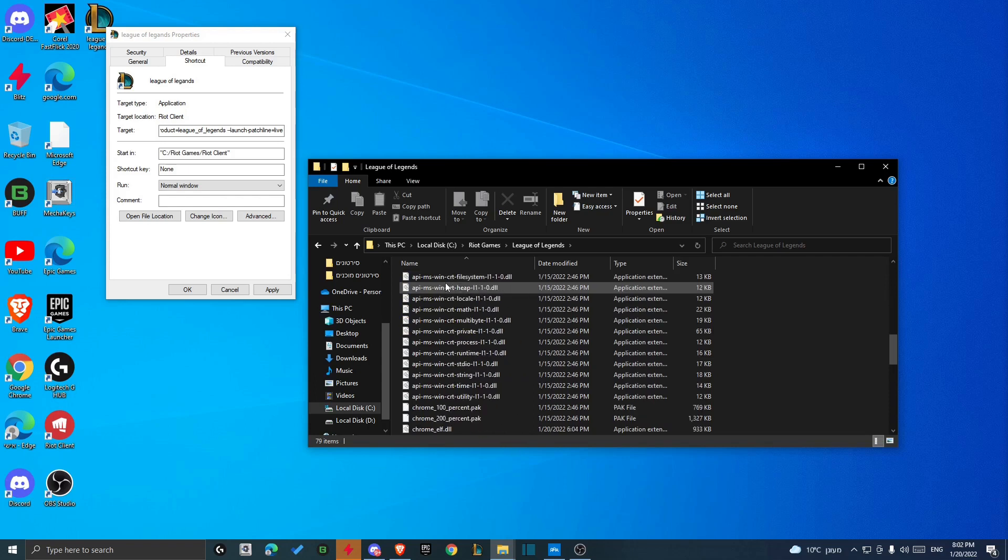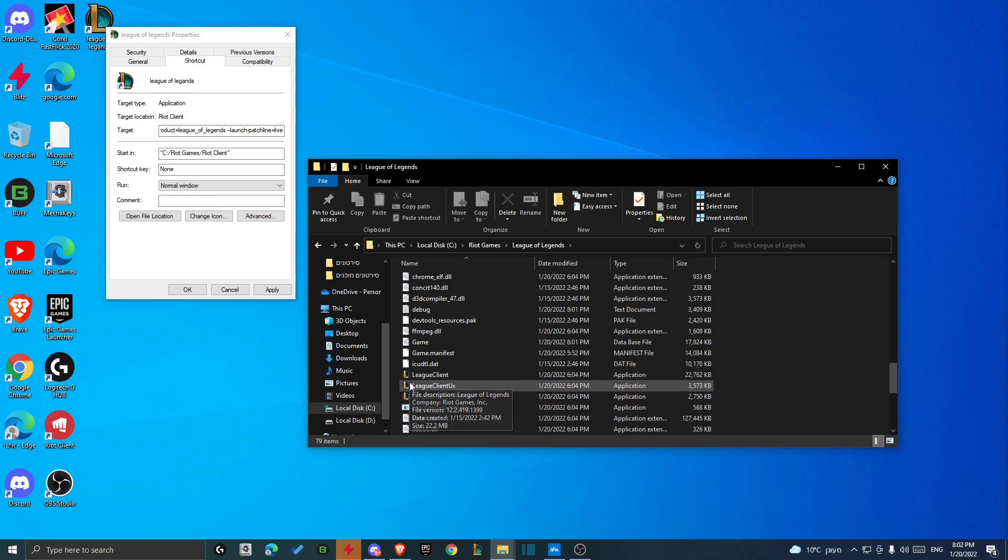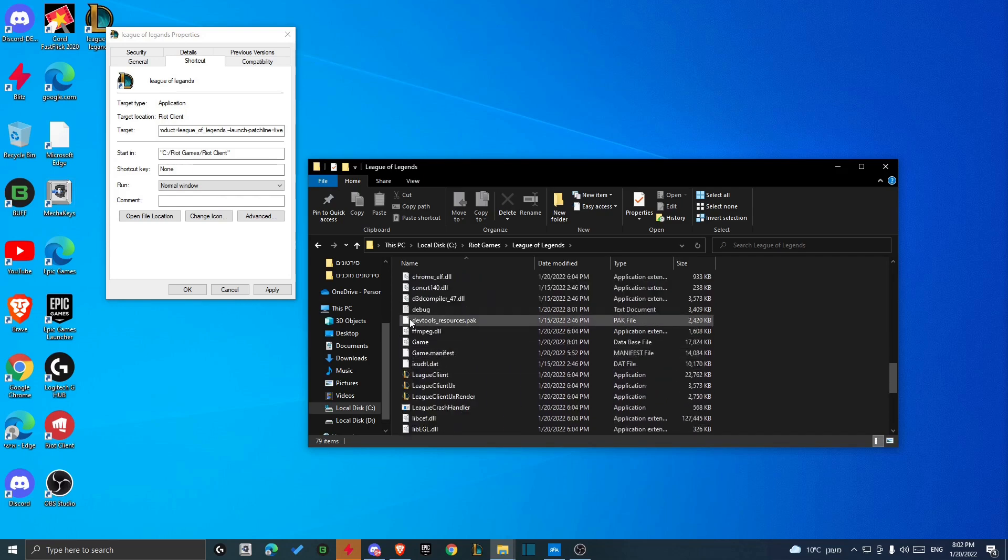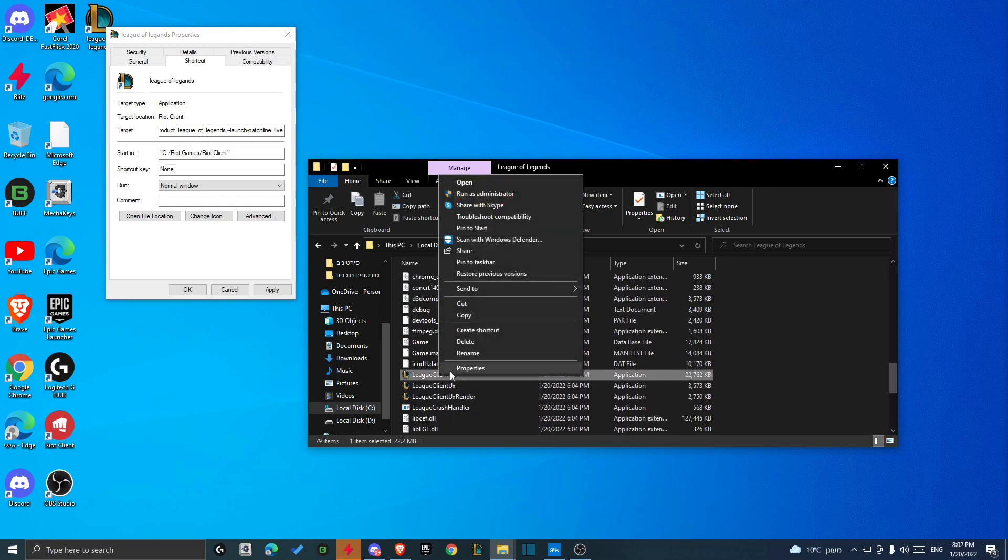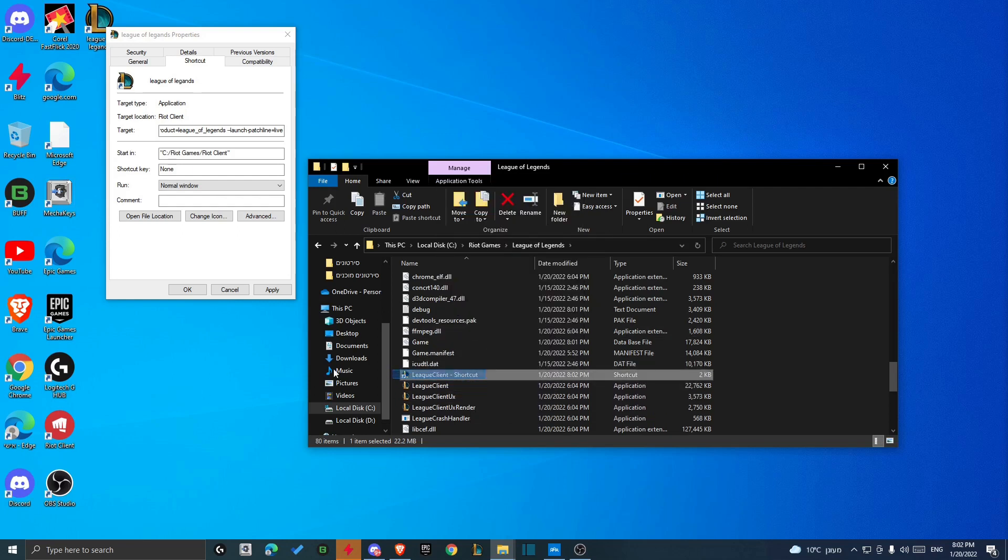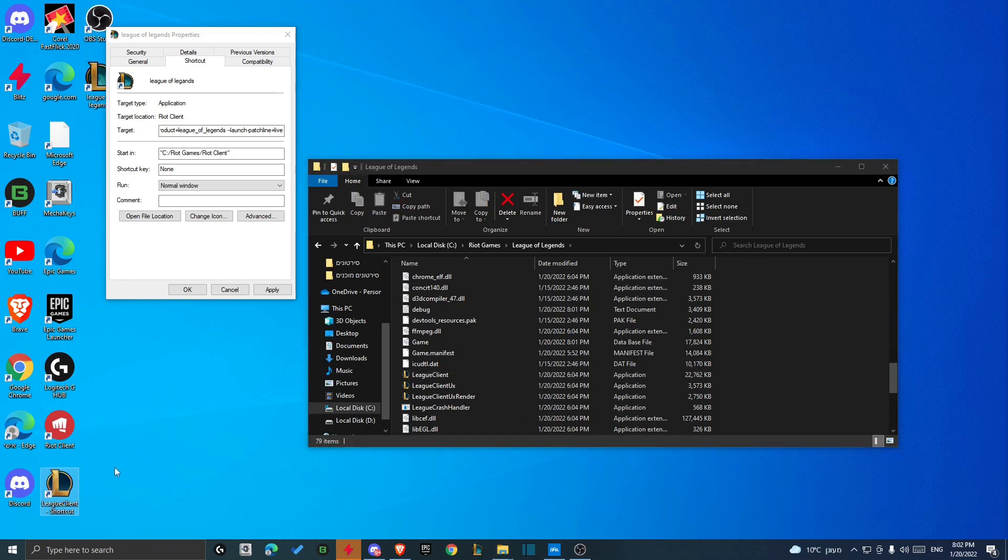Then just scroll down until you see LeagueClient. It's not that hard to find because it's a different icon. It's everything, it's white and this is the League icon. So just right-click on that and then create a shortcut. Take the shortcut to your desktop like this, and then you can close it.